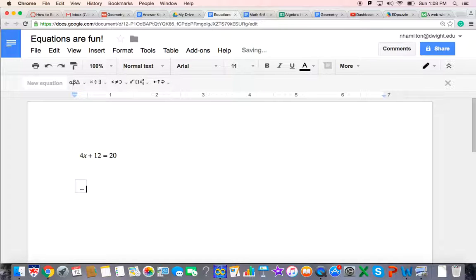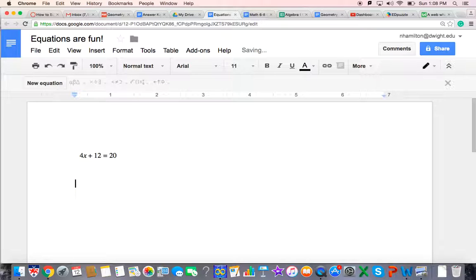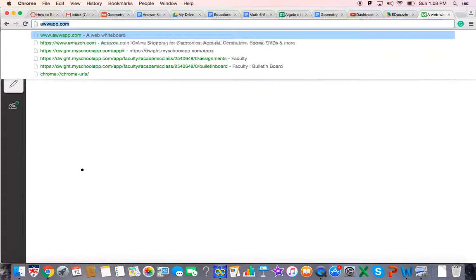All right, so that's another option. A third option, if you like to write, you can use an iPad or you can use something that simulates an iPad situation on the computer. So right now I'm on a site called awwapp.com.